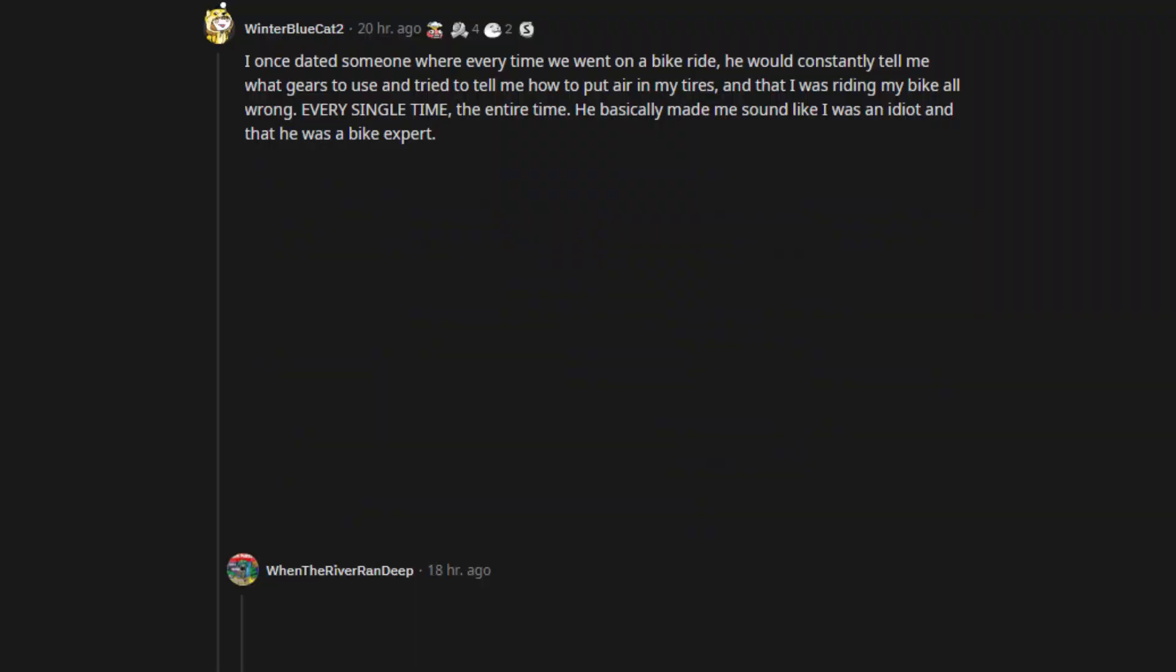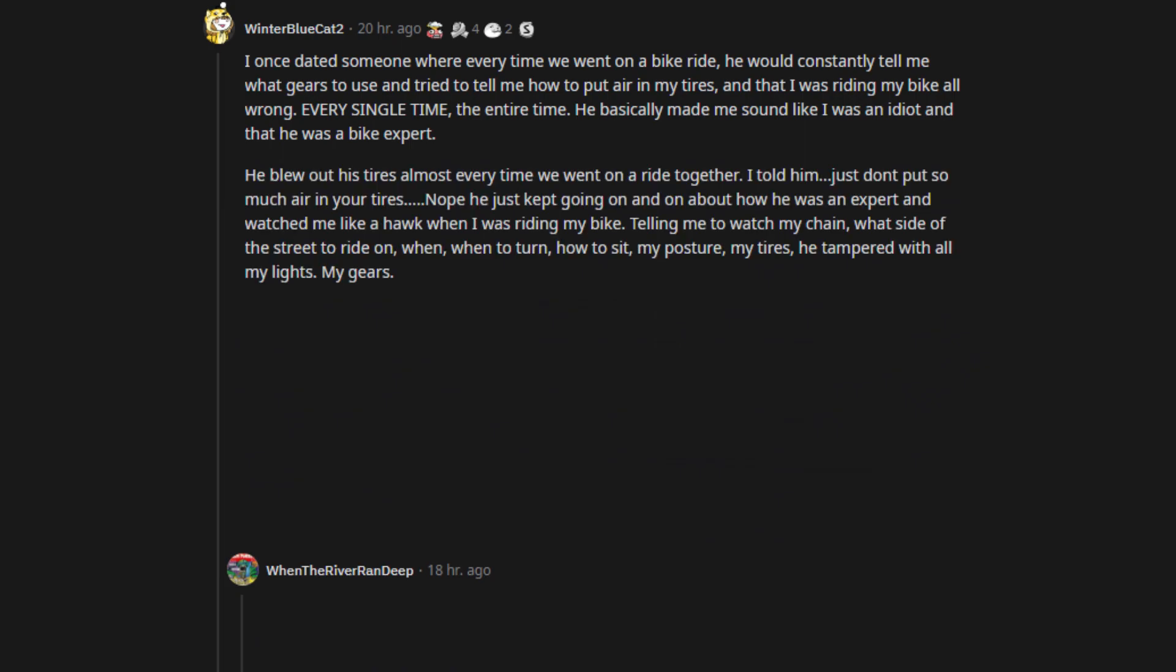I once dated someone where every time we went on a bike ride, he would constantly tell me what gears to use and tried to tell me how to put air in my tires, and that I was riding my bike all wrong. Every single time, the entire time. He basically made me sound like I was an idiot and that he was a bike expert. He blew out his tires almost every time we went on a ride together. I told him, just don't put so much air in your tires.